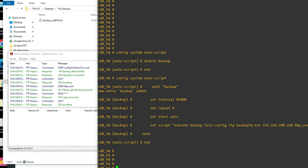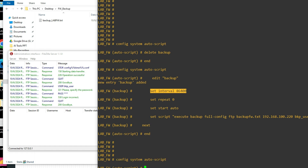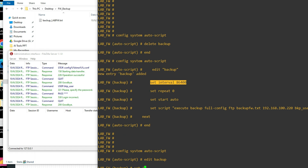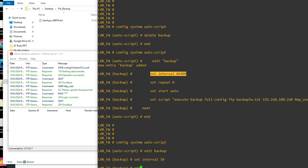Now we'll do one thing — we can change the interval to 10 seconds to test what will happen. So: config system auto-script, edit backup, set interval 10. Instead of one day we'll do 10 seconds and see what happens.